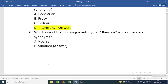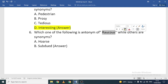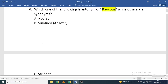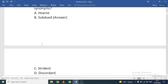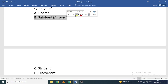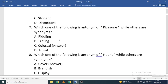Which one of the following is an antonym of 'raucous' while others are synonyms? Options are: hoarse, subdued, strident, or discordant. Strident, discordant, and hoarse all refer to loud noise, while 'subdued' shows the opposite meaning — so subdued is the correct antonym.